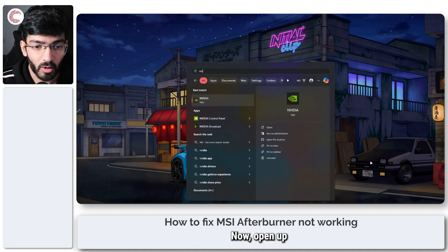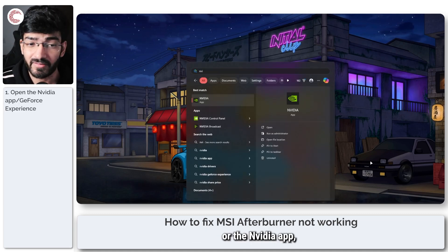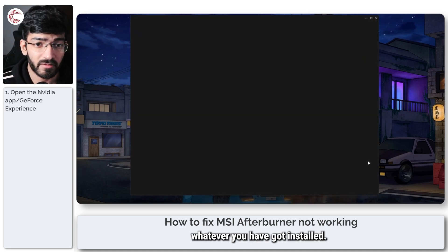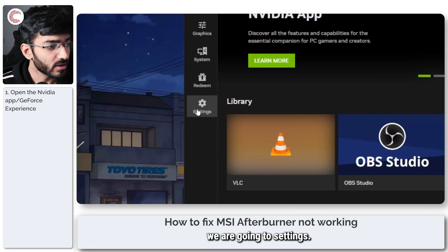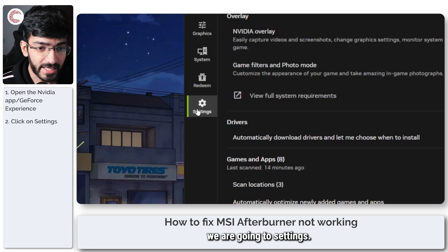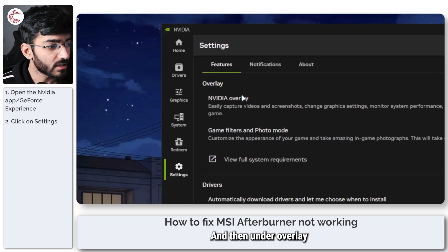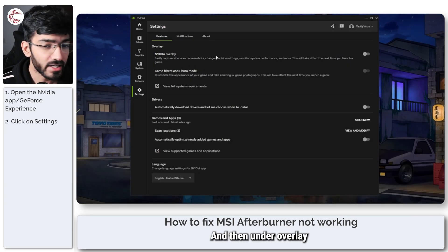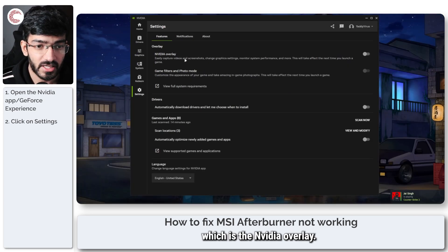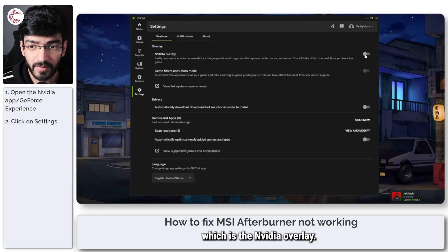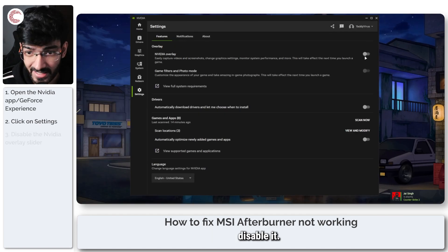Open up GeForce Experience or the NVIDIA app, whatever you have installed. In here, go to Settings, and then under Overlay you will see the first option, which is the NVIDIA overlay. Go ahead and disable it.